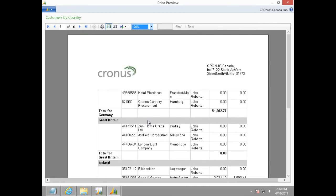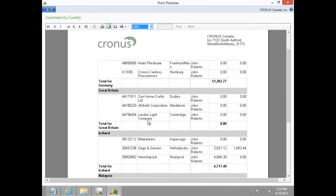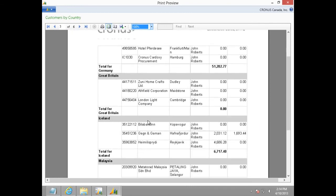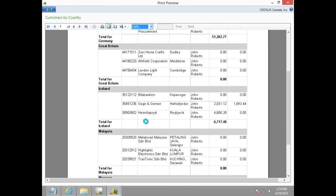This is how easy it is to group data in Microsoft Dynamics NAV 2013 reports.